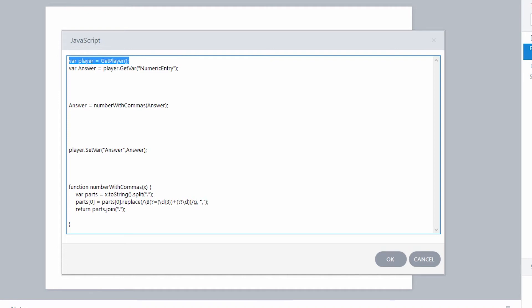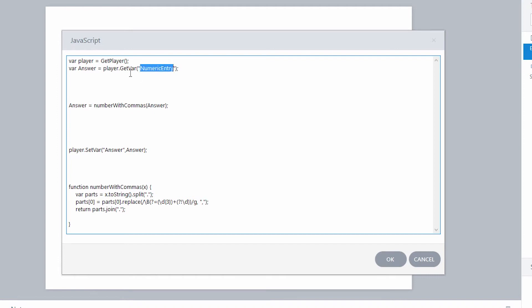Now I can communicate with Storyline. I need to create a new variable in JavaScript called 'answer.' Even though I've got a variable in Storyline called 'answer,' they don't mix with each other. To get the Storyline variable, I use player.getVar — Articulate set that up so you can pull variables into JavaScript. That numeric entry field is the variable for that. So I'm setting 'answer' in JavaScript to that numeric entry value. If it's 50,000, it pulls in that number and now I've got it in JavaScript.